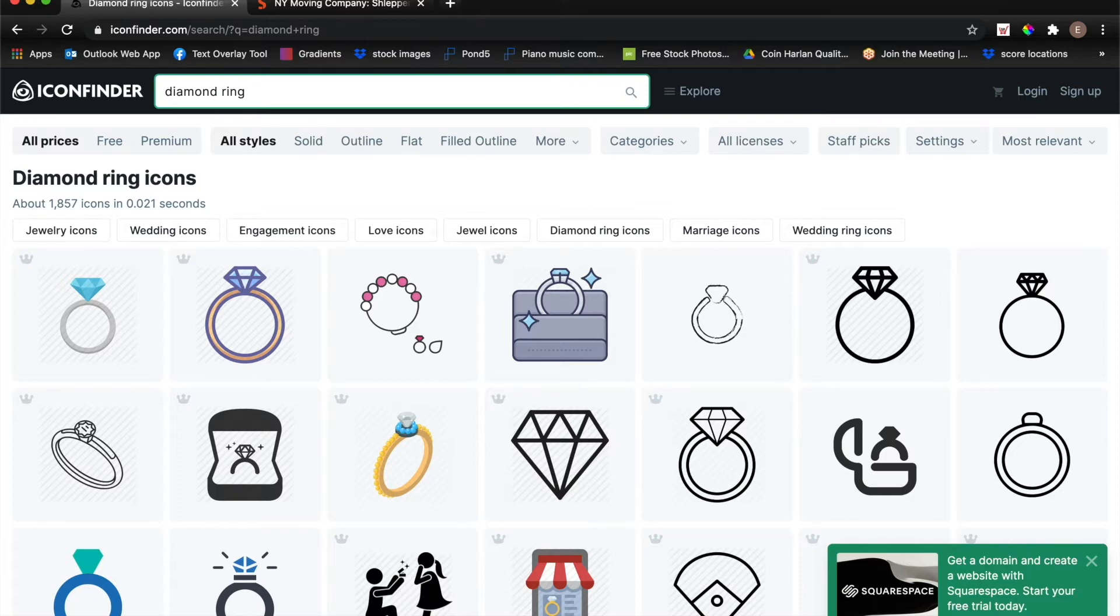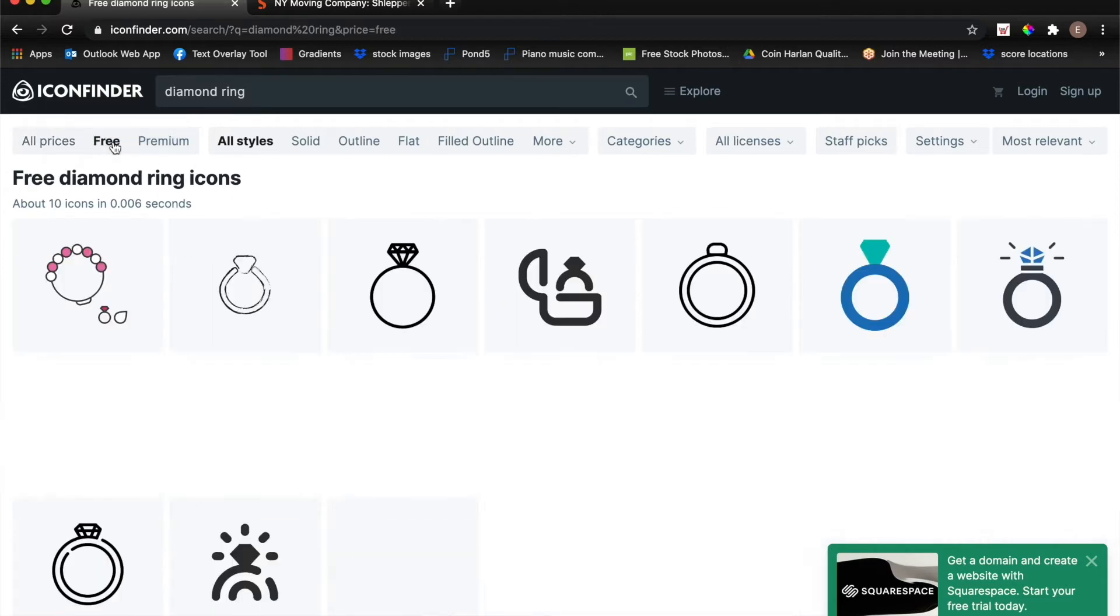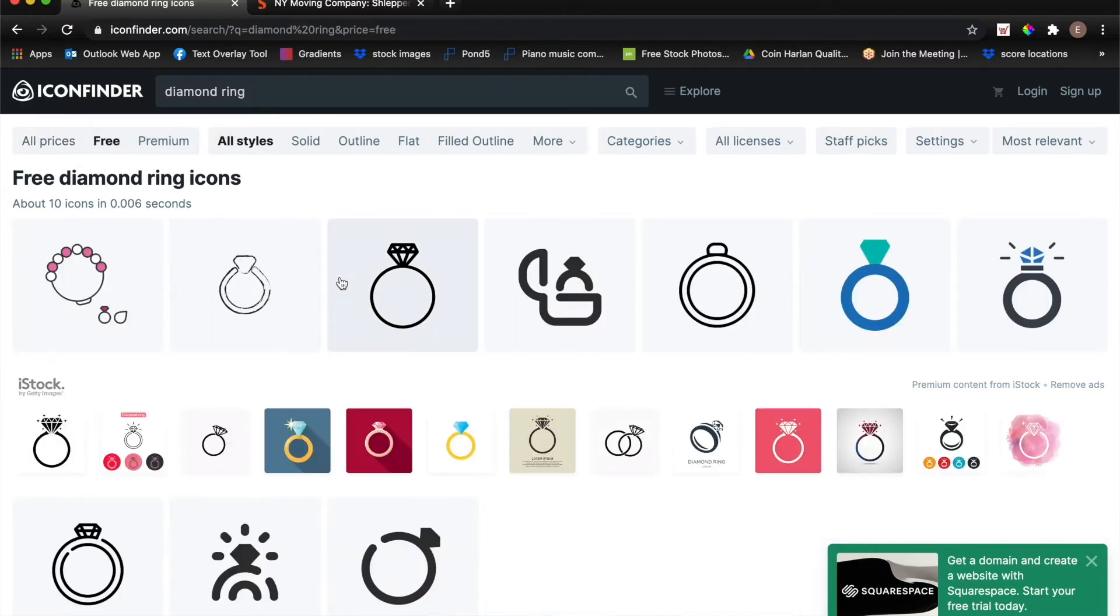which indicates that they are not free. So if you're searching for free icons only, just make sure that you select the free button in the top left hand corner of the site and that will filter the results to be free icons only.